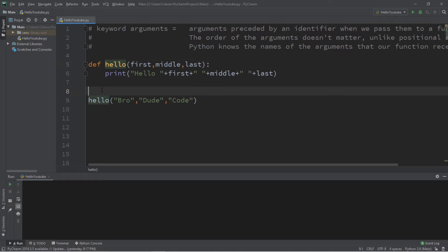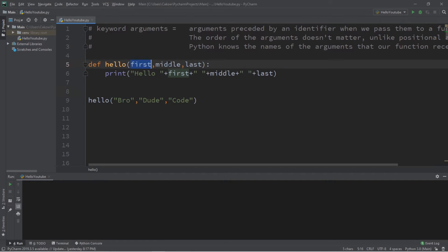Let's say we have a function called hello that accepts three arguments: a first name, a middle name, and a last name. The output will be hello, first name, middle name, last name.